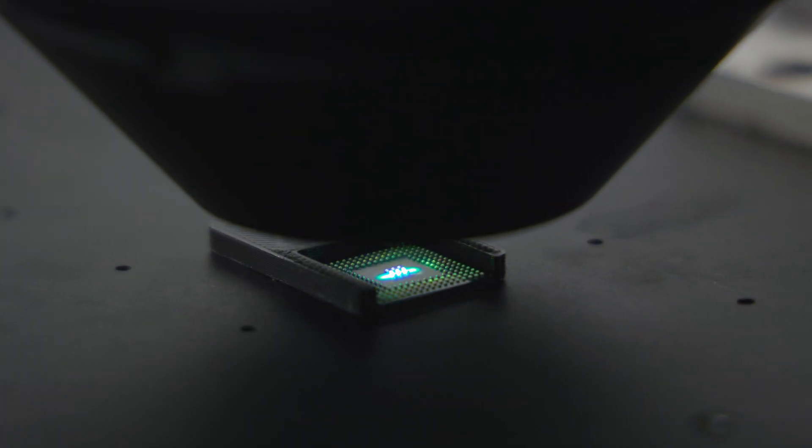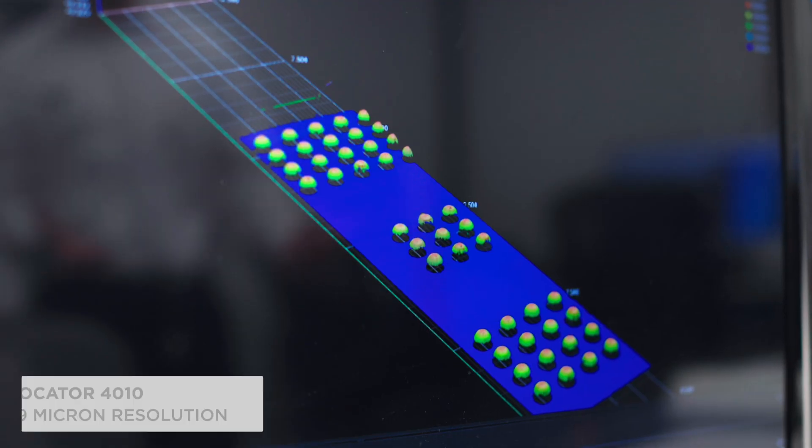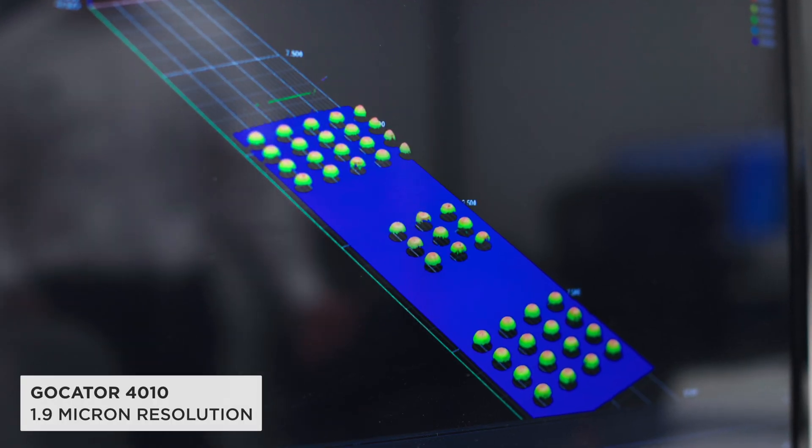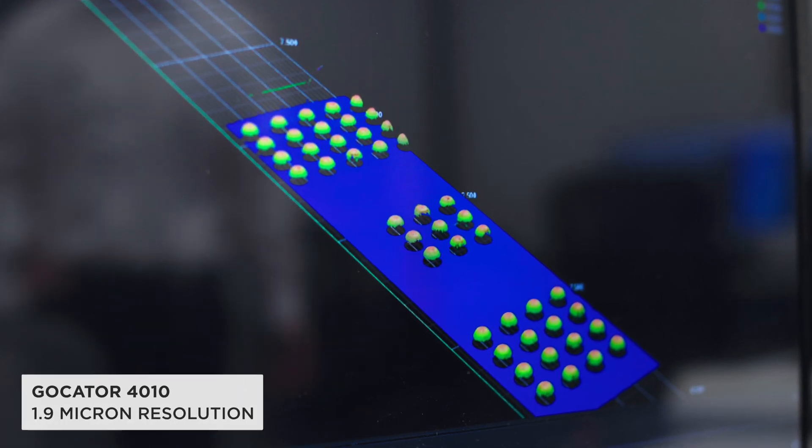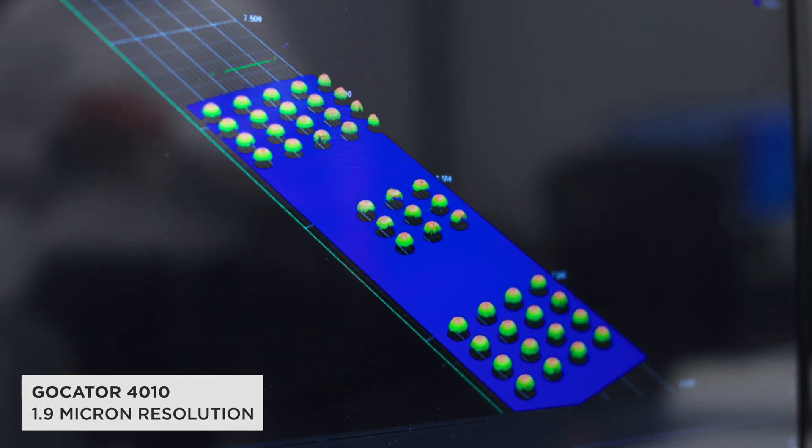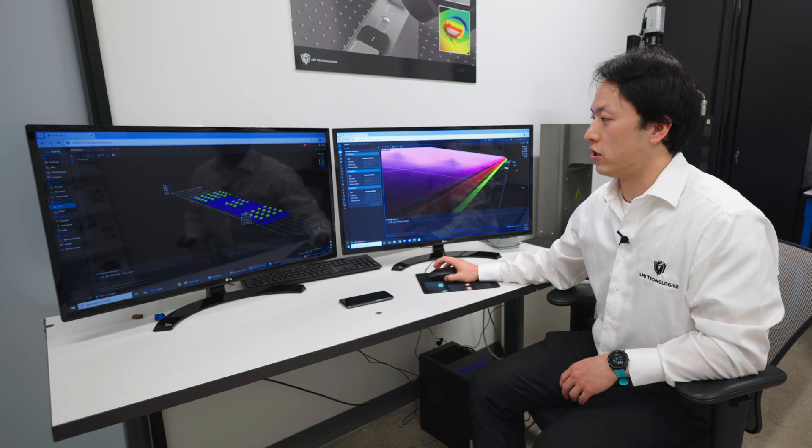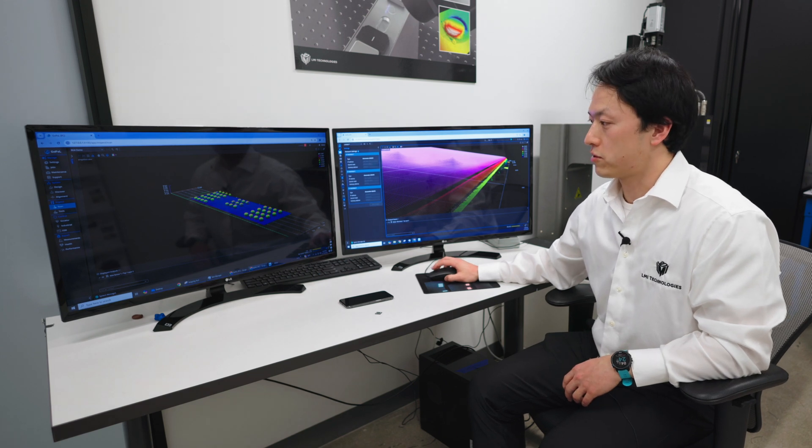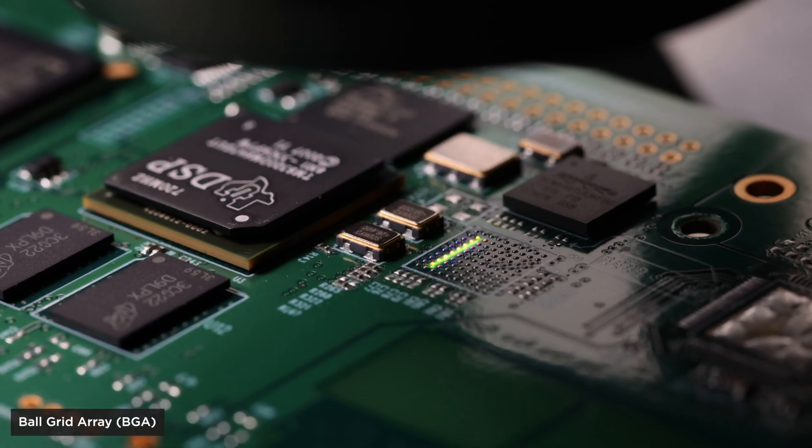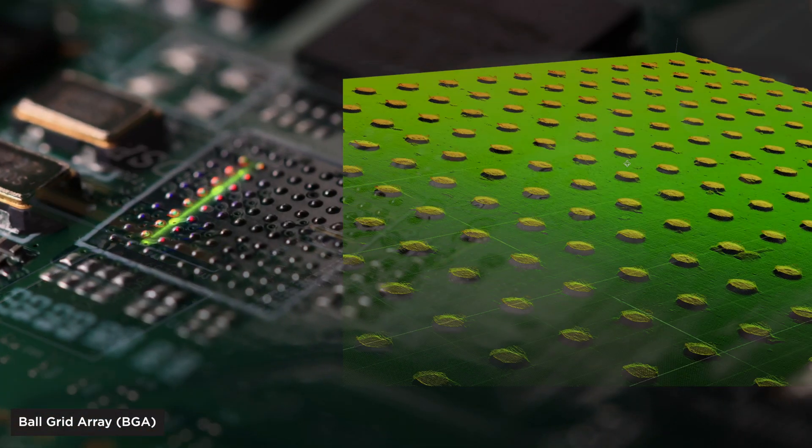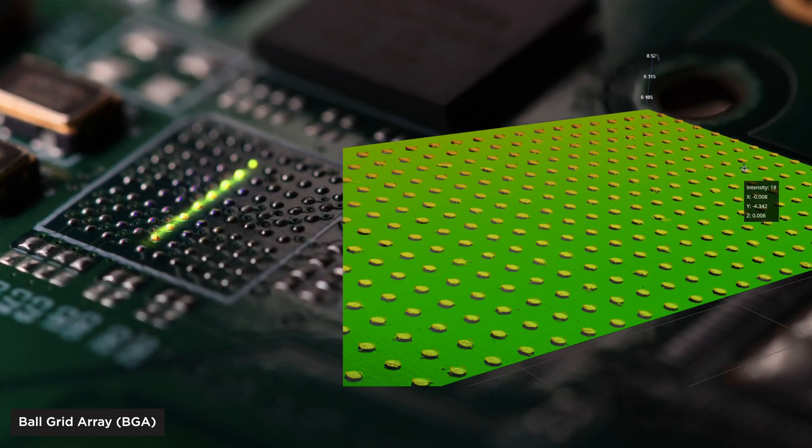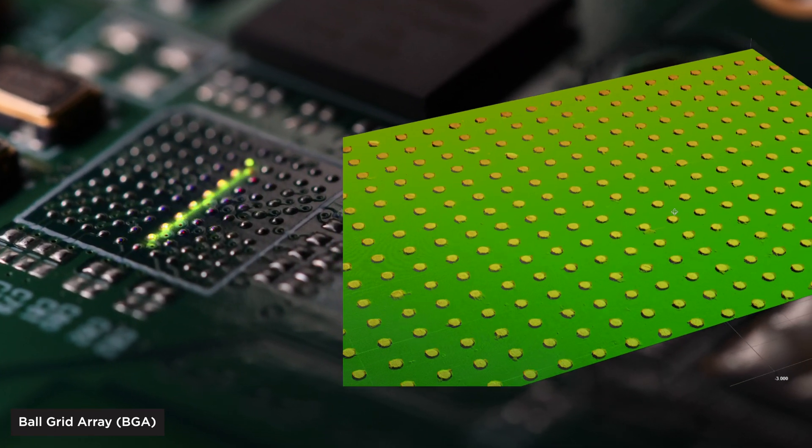The benefit of this sensor is that it's super high resolution - the X resolution is 1.9 microns. Because of the optical design, we have really good angular response, so you can see we're pretty much picking up the entire top surface of the ball array and we don't have any data loss if you're looking from the top.